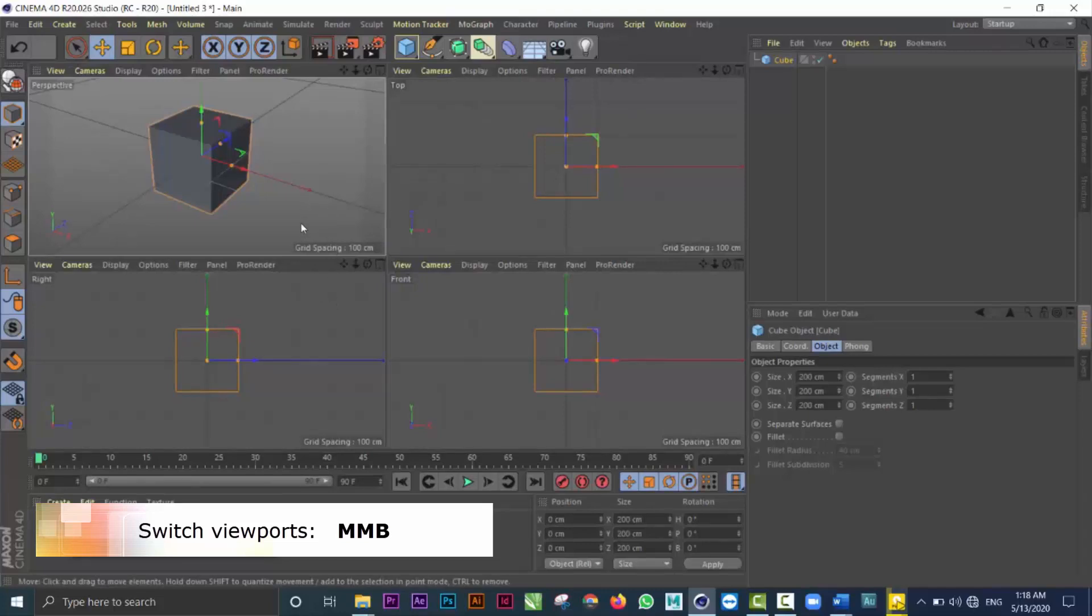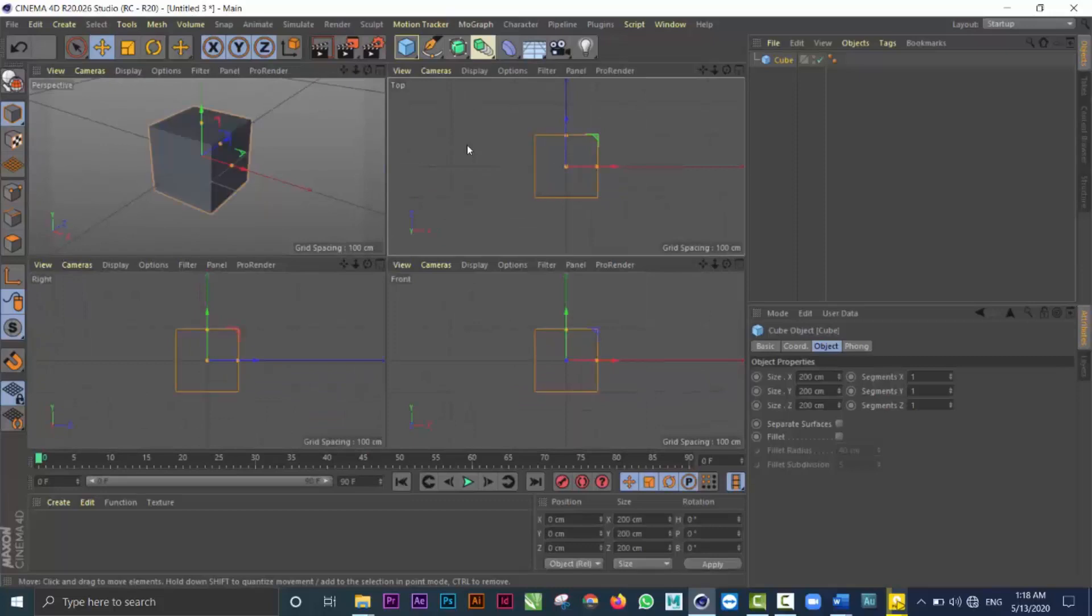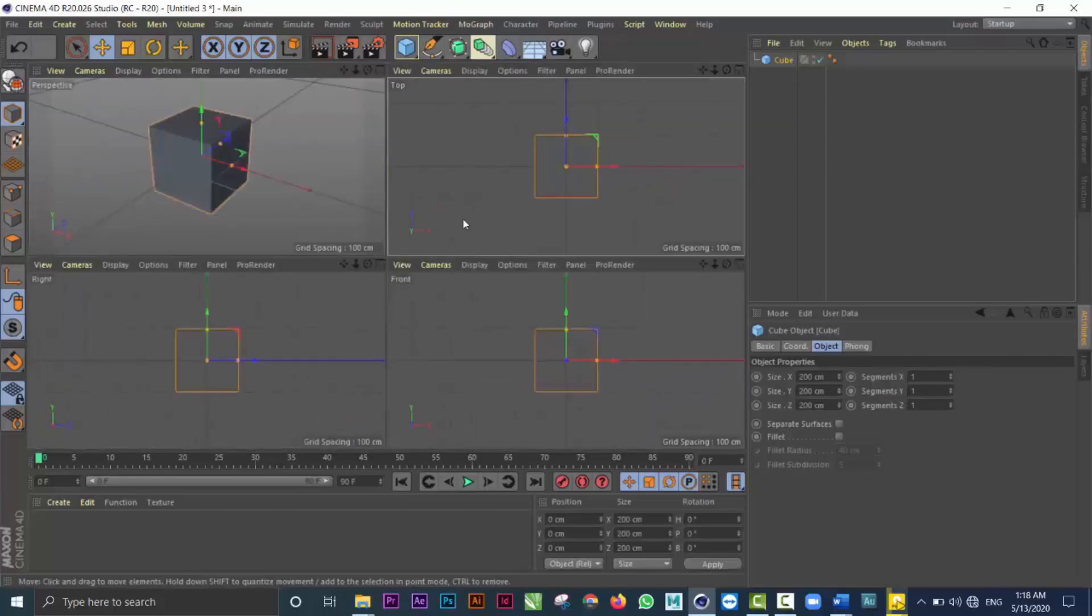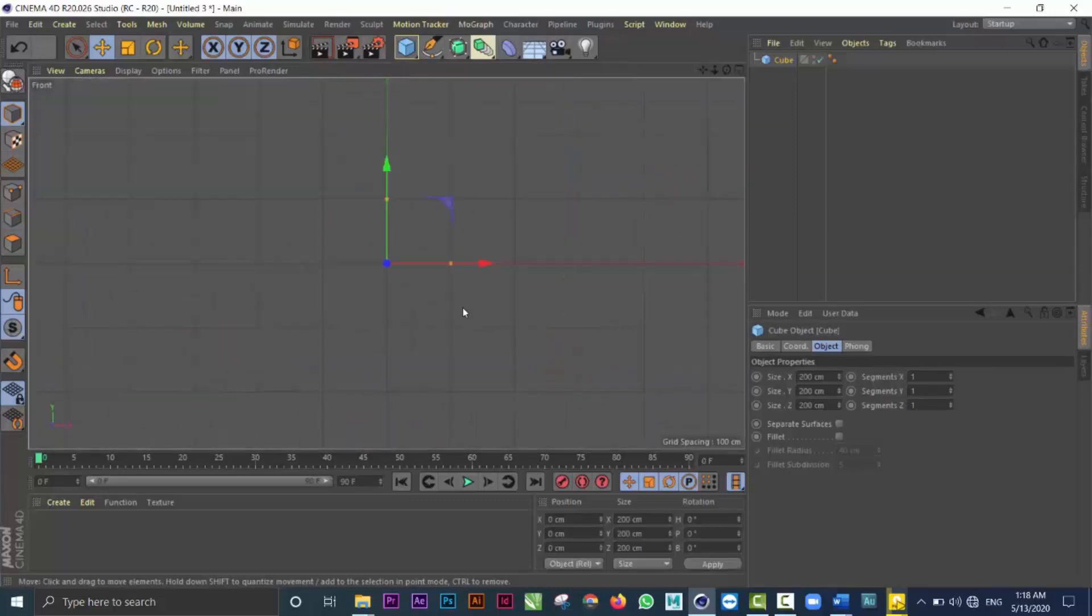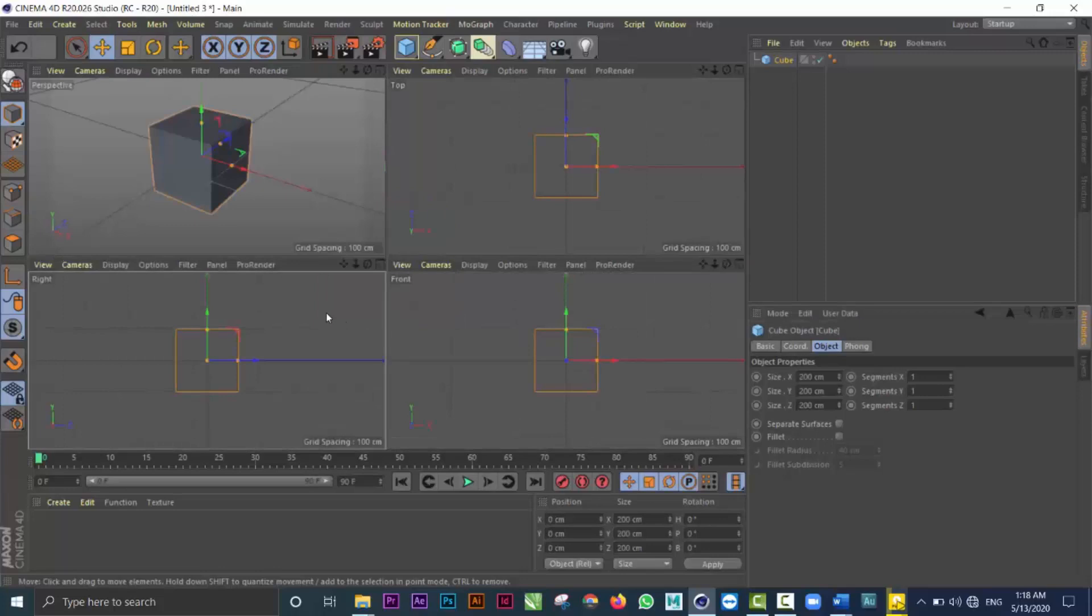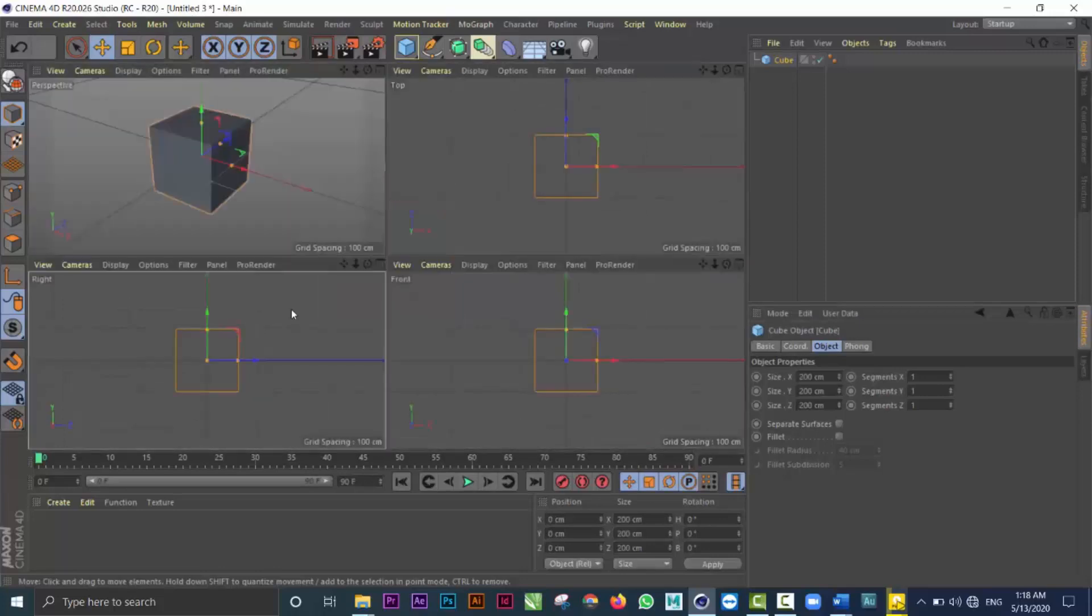I have the perspective view in the upper left and then I have the three orthographic views: top, front and right going around clockwise. Any one of these that I want to make full screen, I can click on it with the middle mouse button. I just middle mouse click to top and middle mouse click to get back. Let's get back to the perspective view by middle mouse clicking.